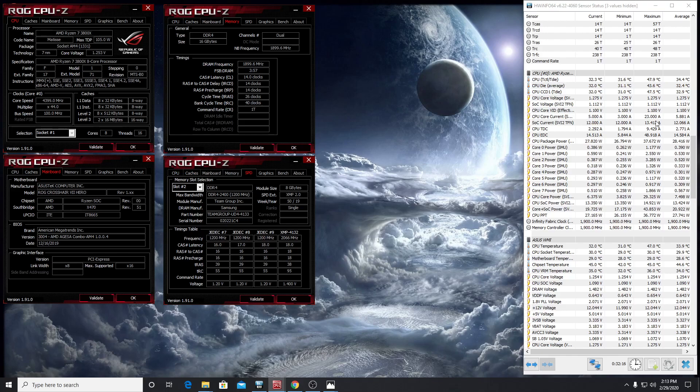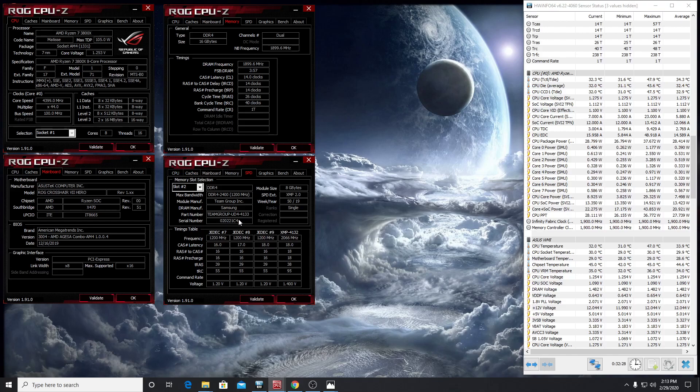And then you can see my clocks here. I'm running at 3800 megahertz, the timings 14-14-14-26-40, TRFC 238, Command Rate 1. So then you can see my sticks here. It's a Team Group setup, a 4133 at 18-18-18-38 at 1.4 volts.